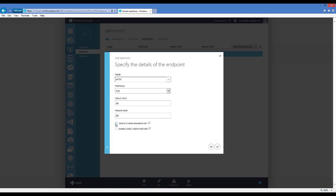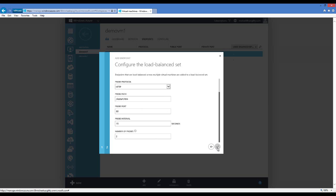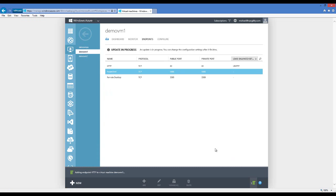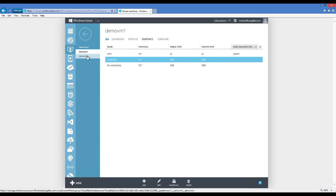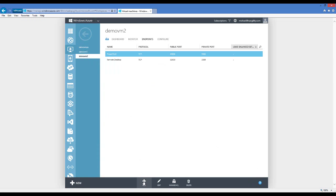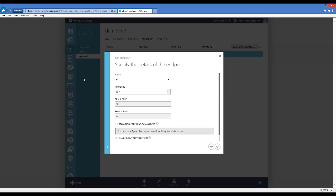Now I need to add load balancer endpoints. I'll open DemoVM1, go to endpoints, and click Add. Since there's not an existing load balancer set, I have to start with a standalone endpoint. I'll change this to HTTP and check 'create a load balancer set.' On the next page, I can specify LB HTTP, and I'll change the probe protocol to HTTP. For this demo, I'm going to set it to iisstart.htm, which is the default page we just modified. I'll confirm to add the endpoint to DemoVM1, then wait for the update to complete before adding DemoVM2 to the load balancer set.